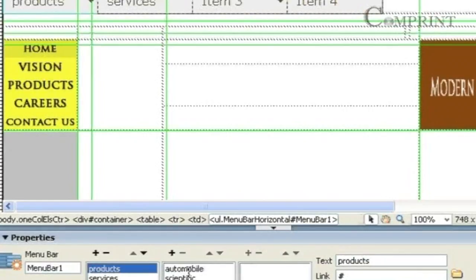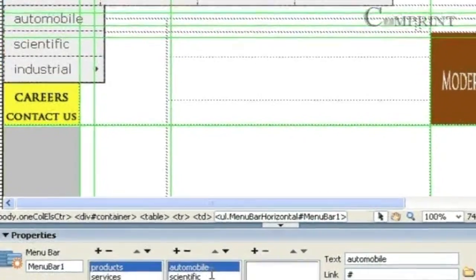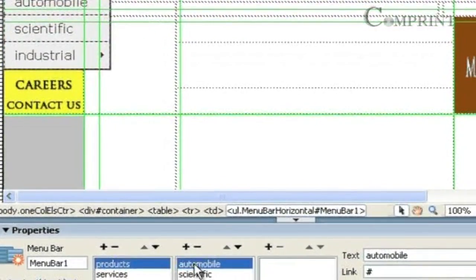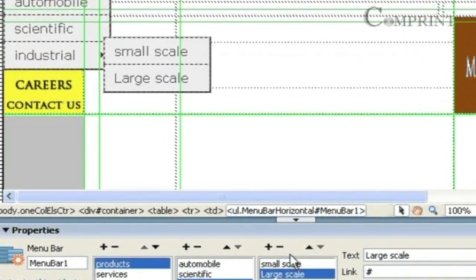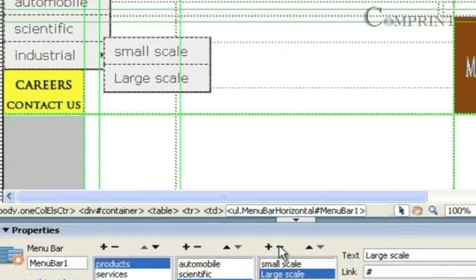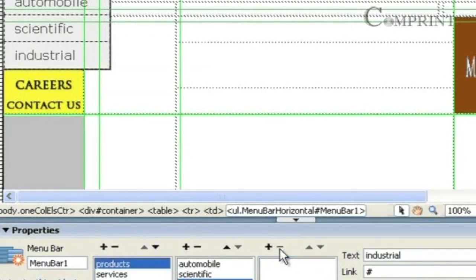If we want to remove any sub-menu, we can select it and click on the minus symbol in the properties panel. So in this way, we can remove items from a menu.